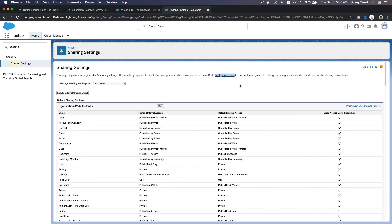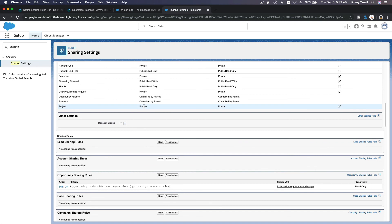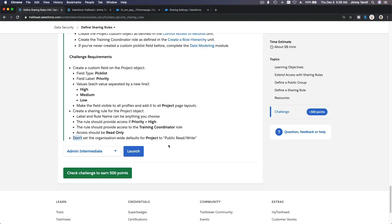Now check Organization Wide Defaults to make sure Project is set to Private. We've done this in a previous module. That's it for defining sharing rules — this is the end of the Data Security module. We've just touched the surface of Salesforce's data security features.